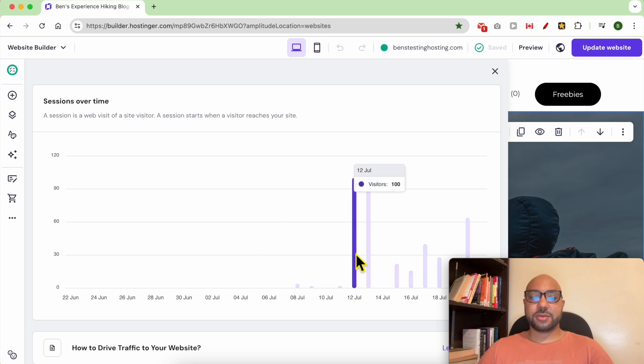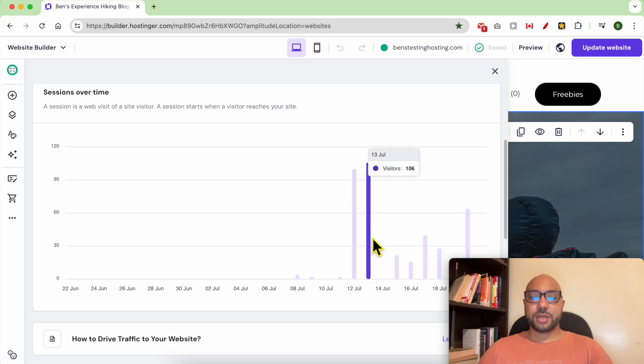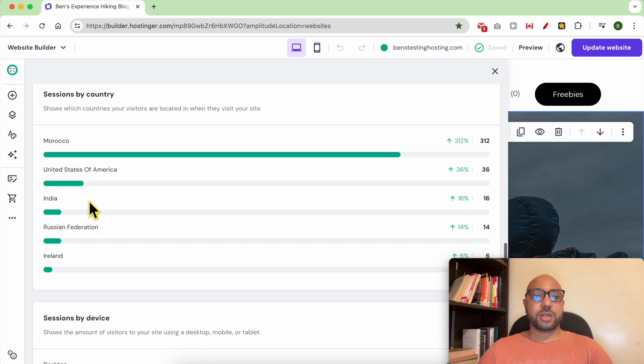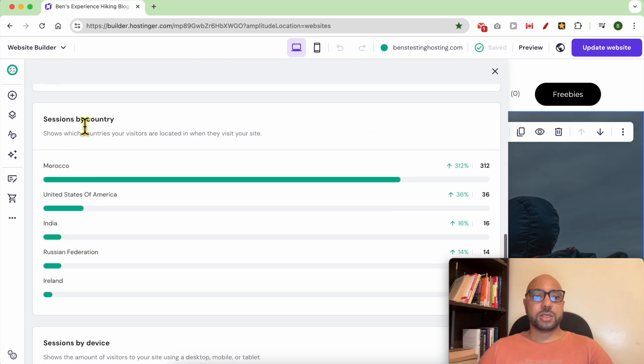On this day, the 13th of July, I got 106 visitors. You can also see your sessions per country.